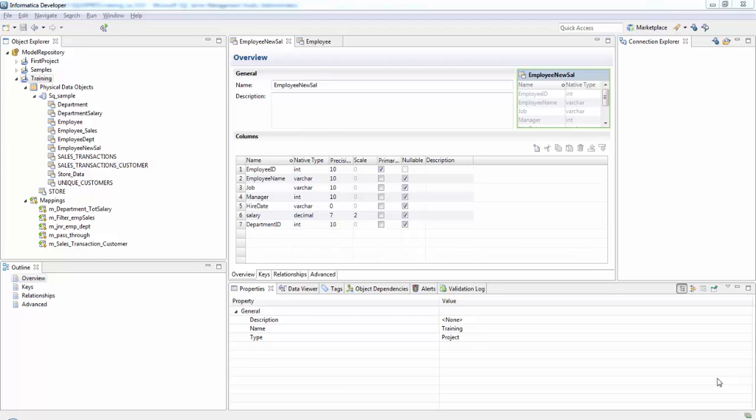In this session we'll see about expression transformation. Expression transformation is a passive transformation that we can use to perform non-aggregate calculations in a single row. We can have multiple expressions in a single expression transformation. We can do all the complex calculations there.